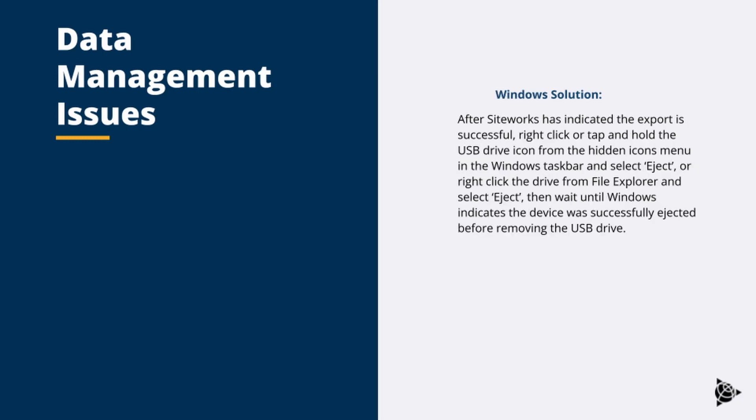The Windows solution to this issue is, after SiteWorks has indicated the export is successful, right click or tap and hold the USB drive icon from the hidden icons menu in the Windows taskbar and select eject. Or right click the drive from the file explorer and select eject. Then wait until Windows indicates that the device was successfully ejected before removing the USB.